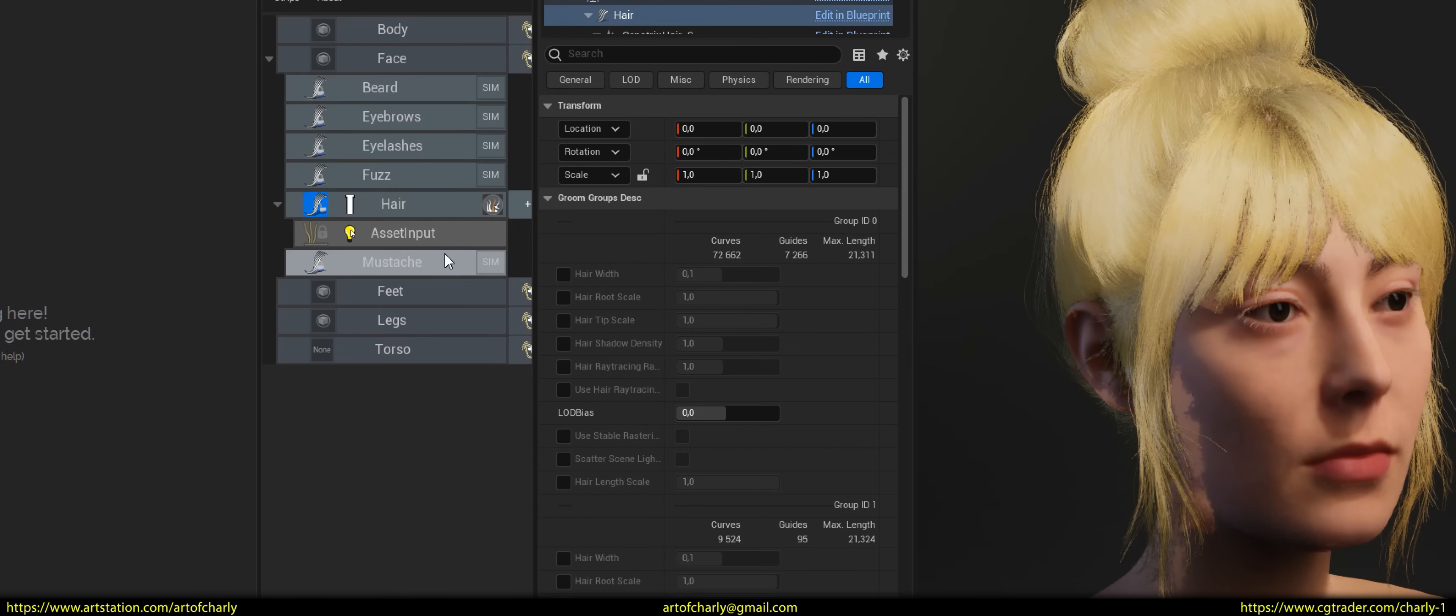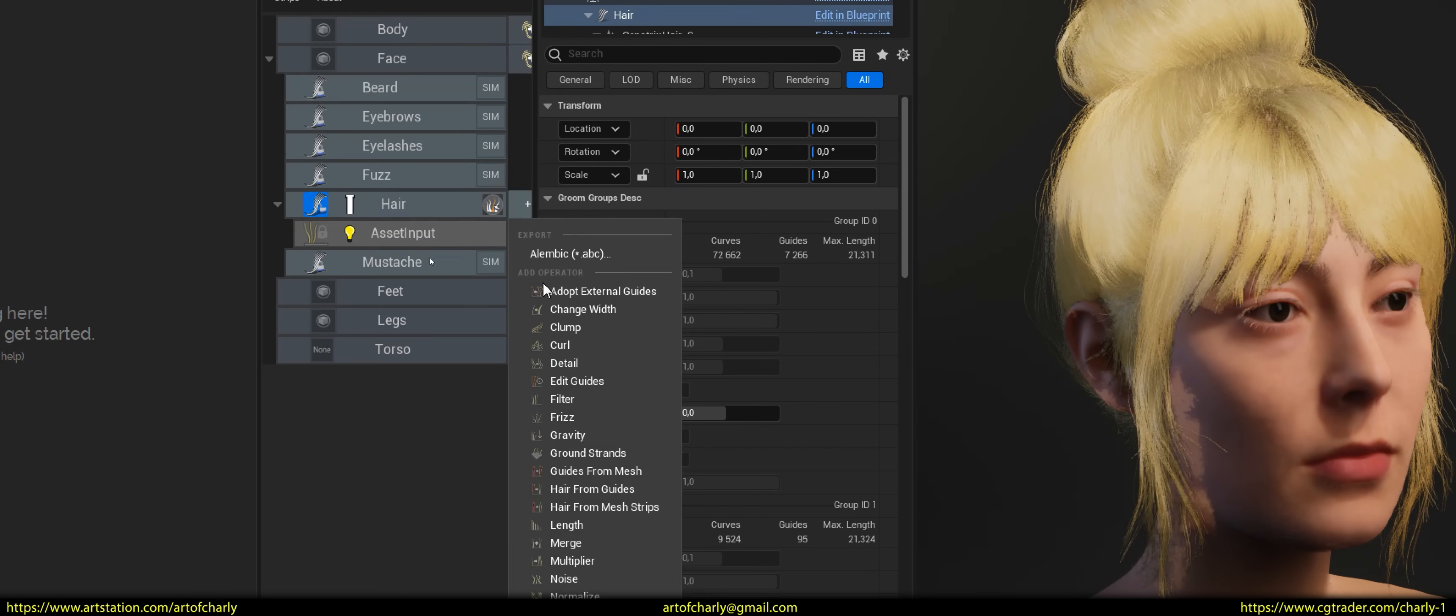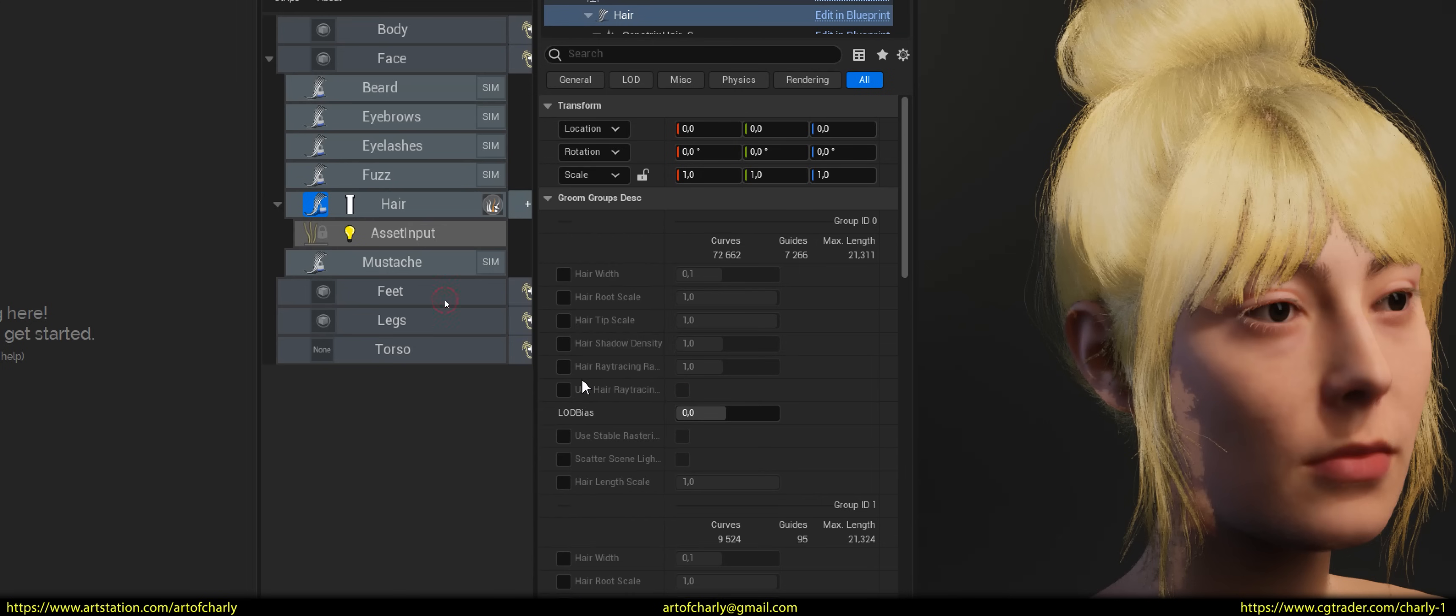As a result, you will see the asset input modifier. And all you have to do now is add the Edit Guides modifier with the plus button.